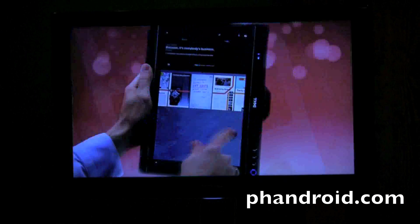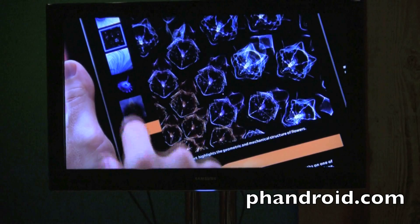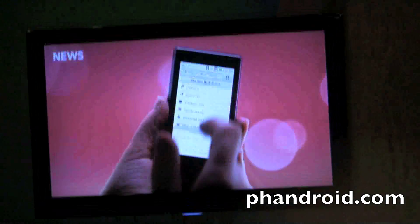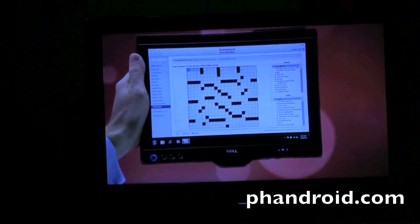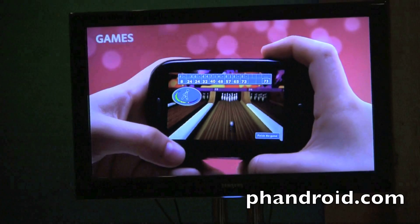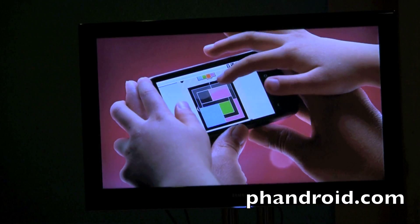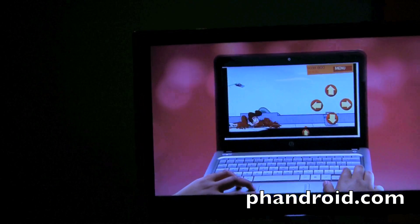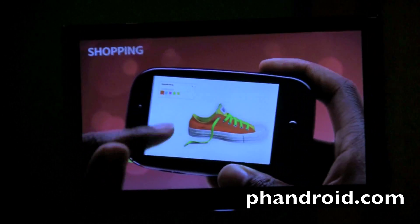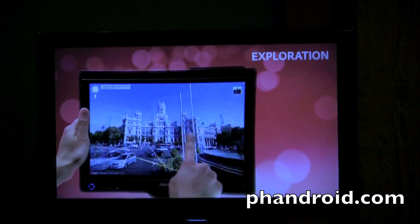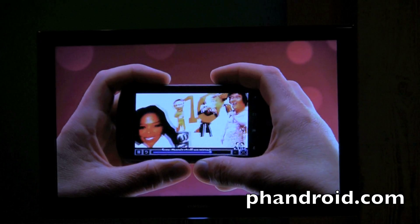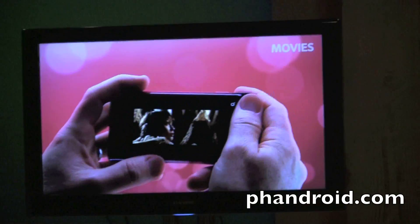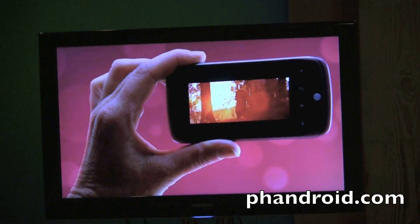Are you worried at all about the average consumer pulling up a user-created YouTube video that's crappy quality and blaming it on the box, not knowing better? It's an interesting question. I think there's a certain user understanding available with YouTube now — people understand what YouTube is. People are browsing the web on their TV; this is a direction that's going to happen across the ecosystem, and there's a certain set of expectations that come with the web.